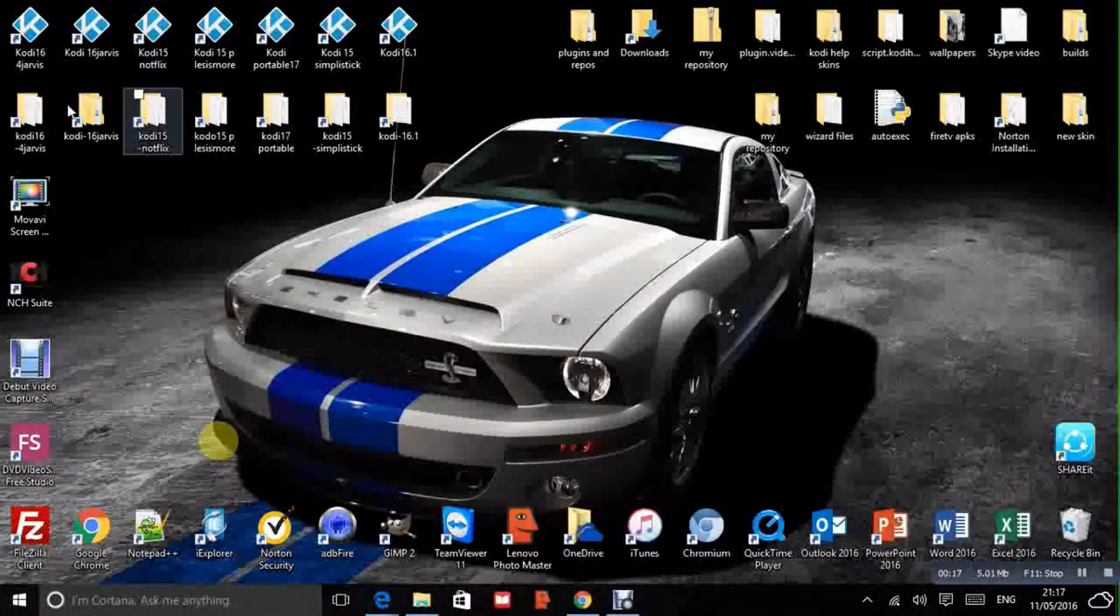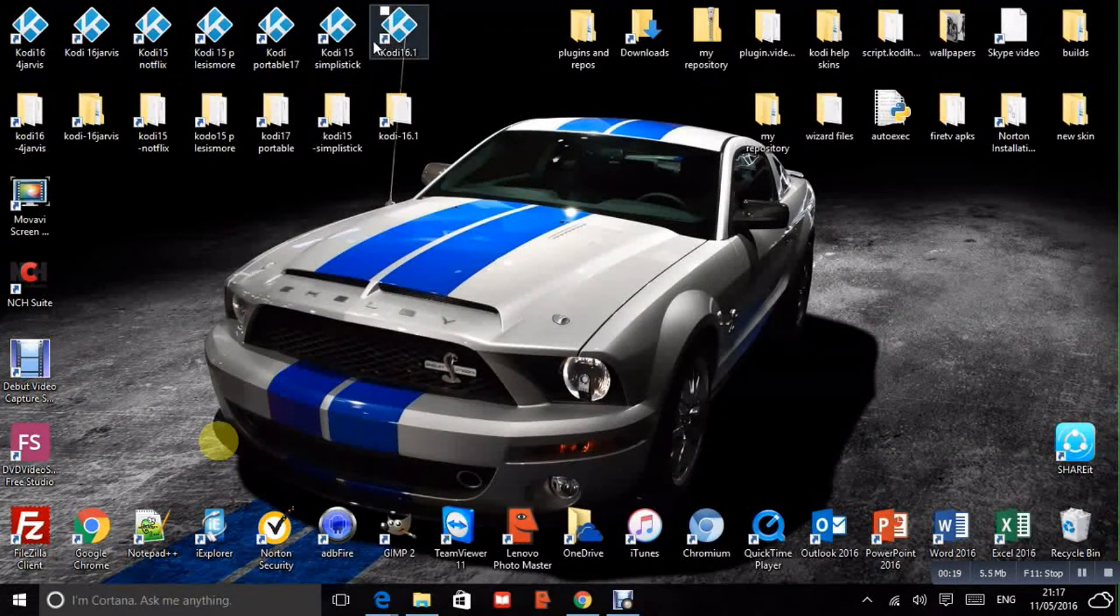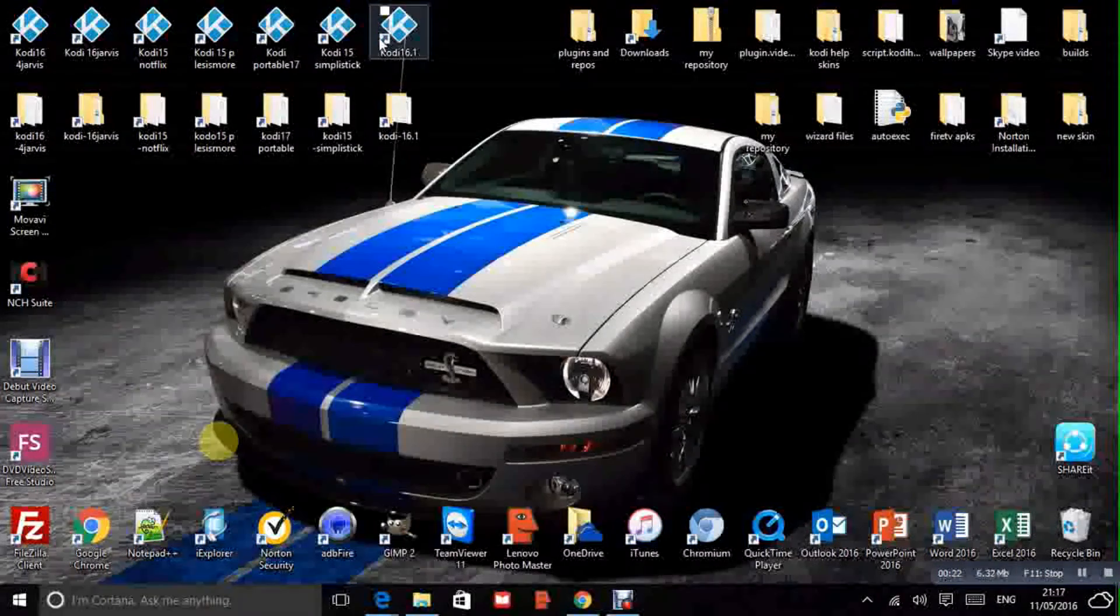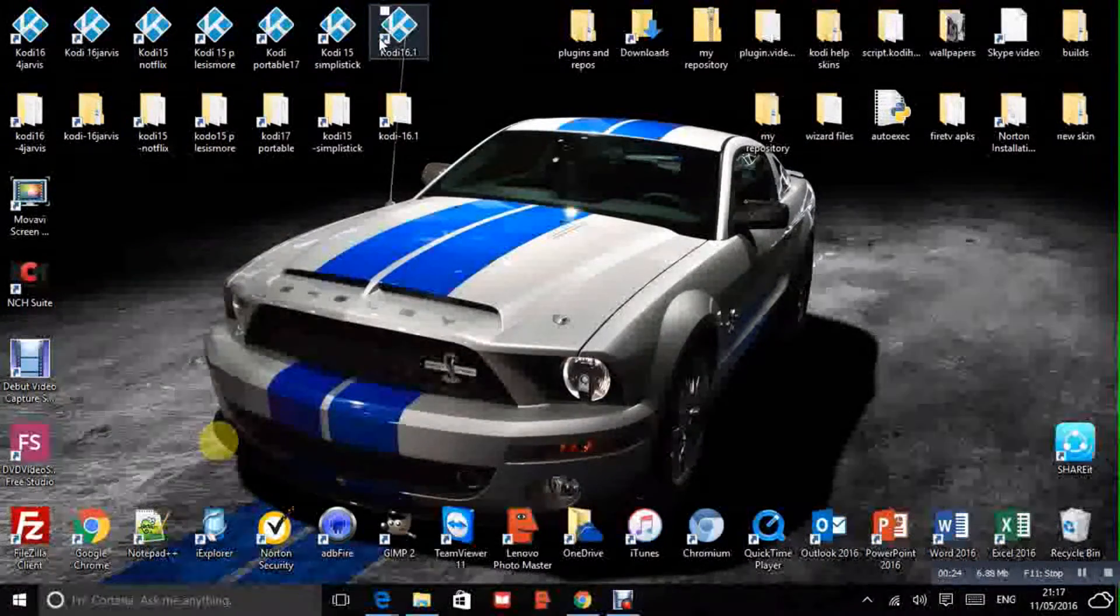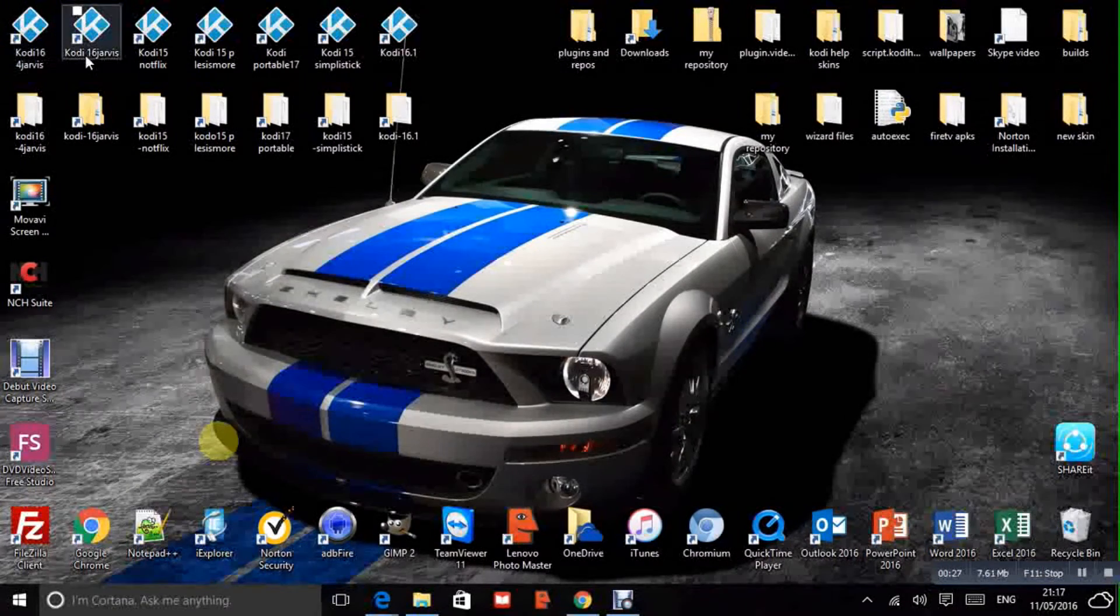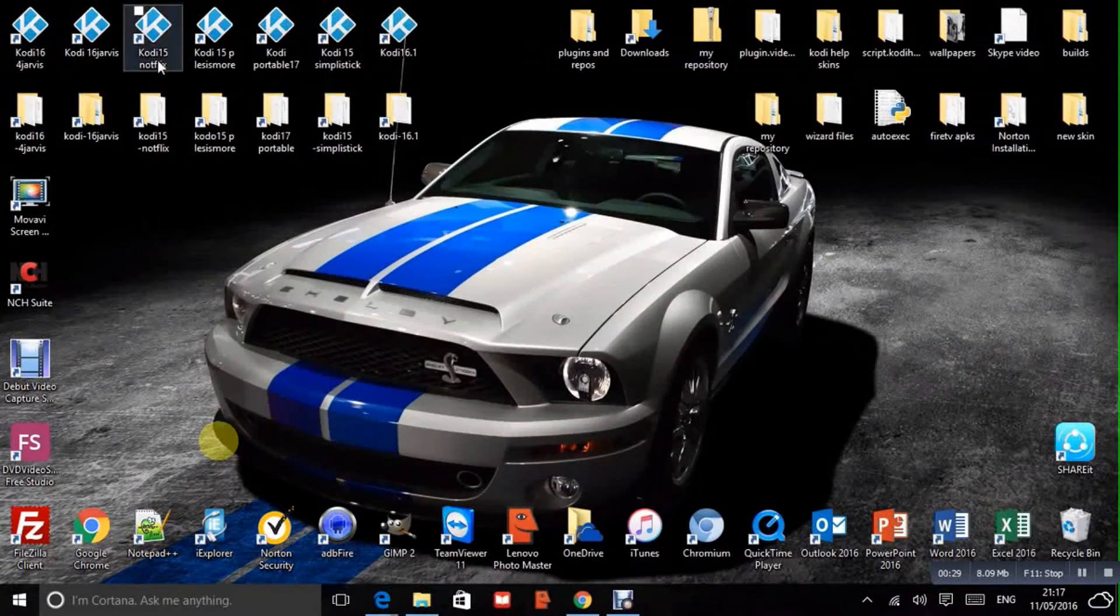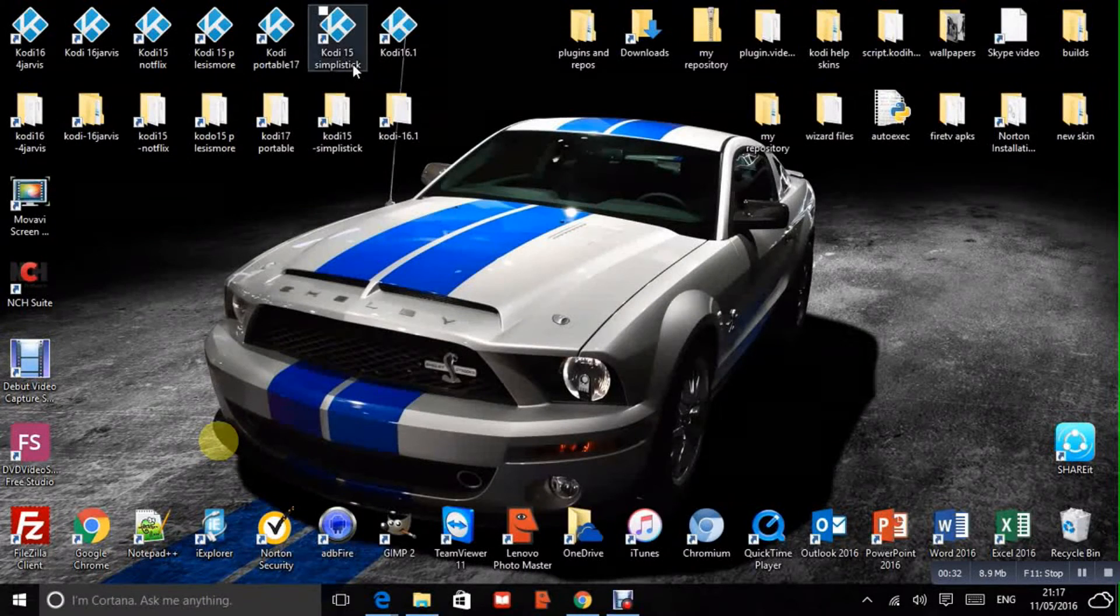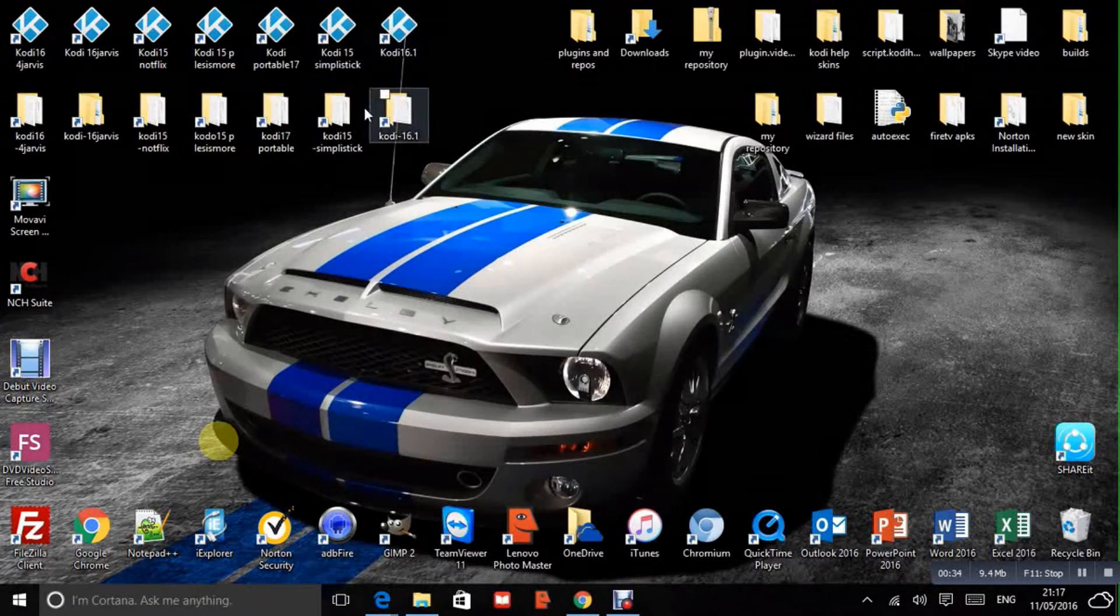If you look at my desktop you can see I've got several versions of Kodi on the go. They're all Kodi but they're all totally independent of each other. So Jarvis one's there, that's Isengard, Isengard, Krypton, Isengard again, another Jarvis.